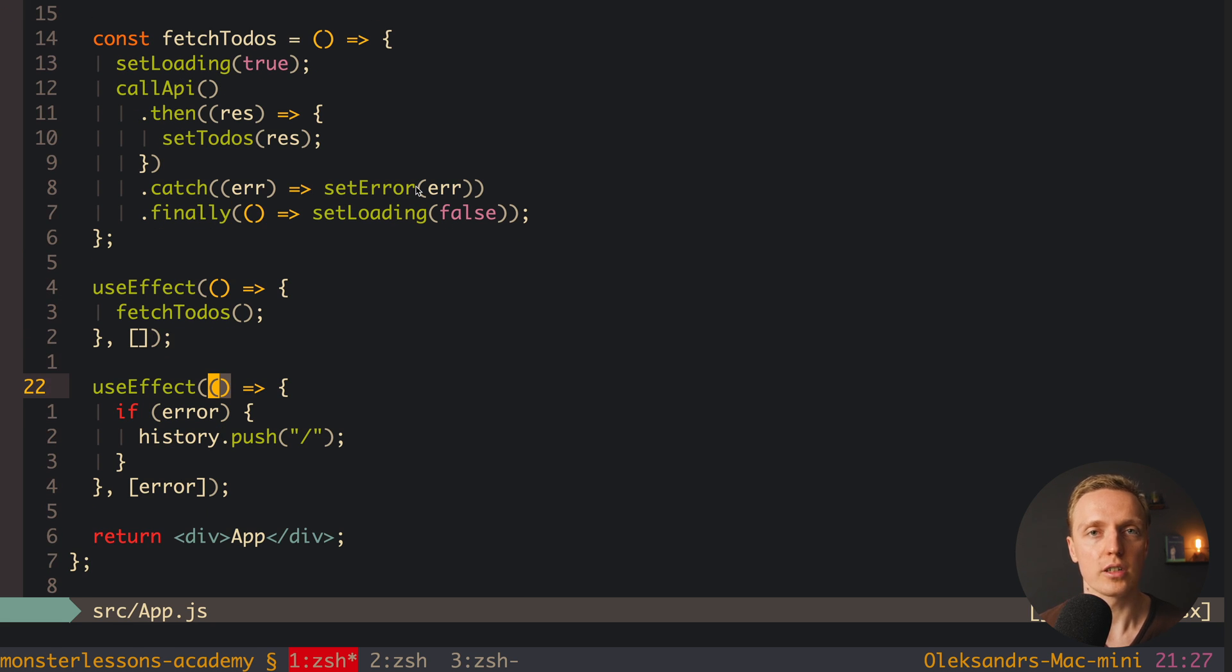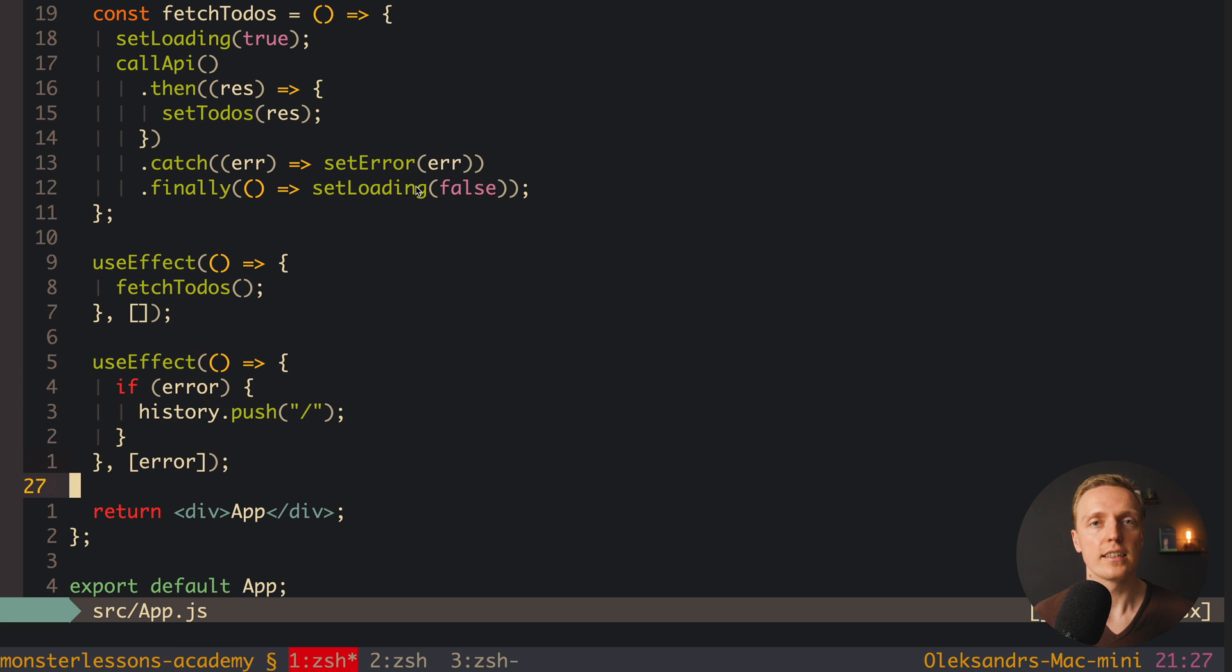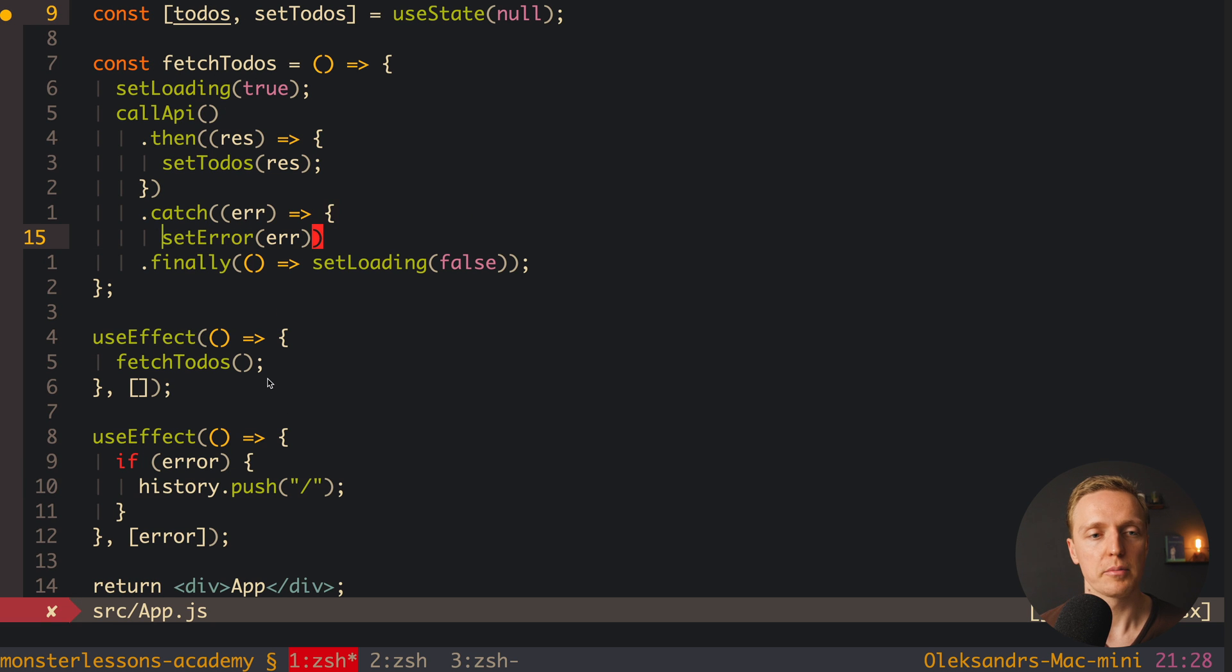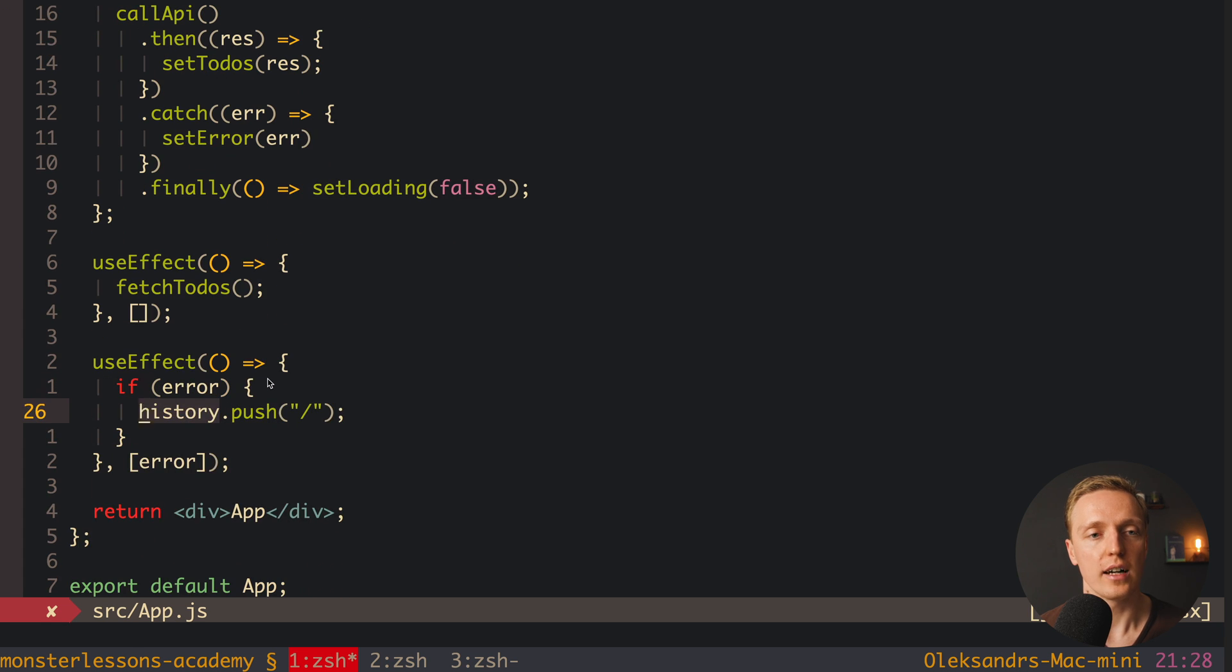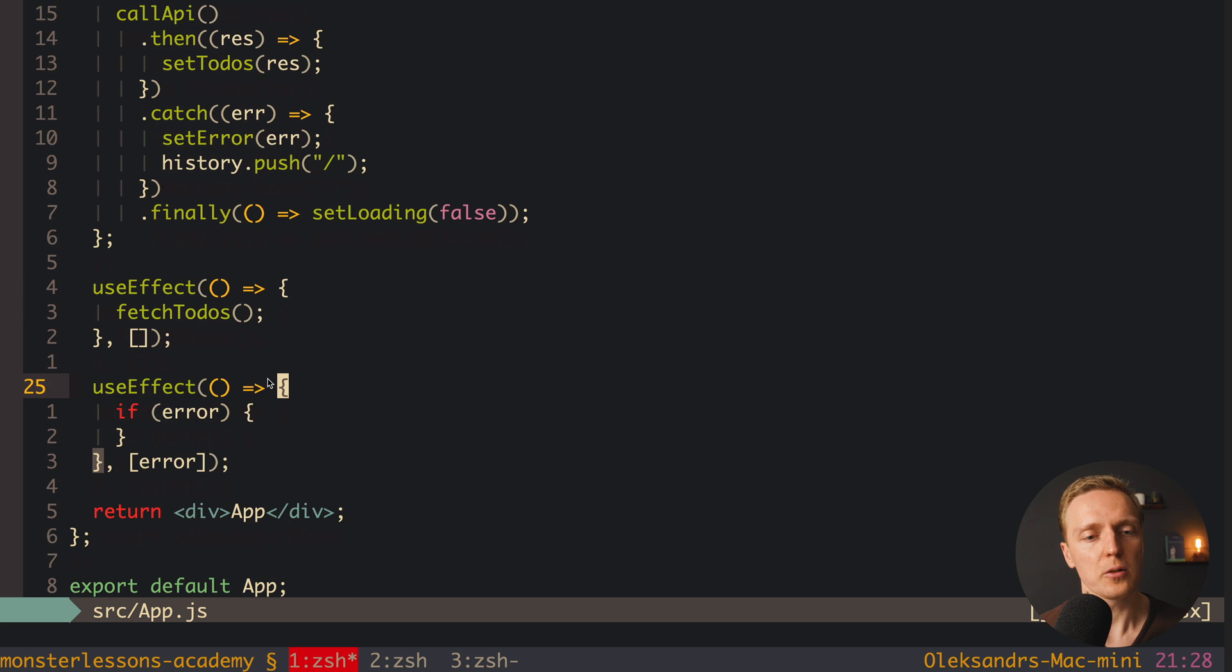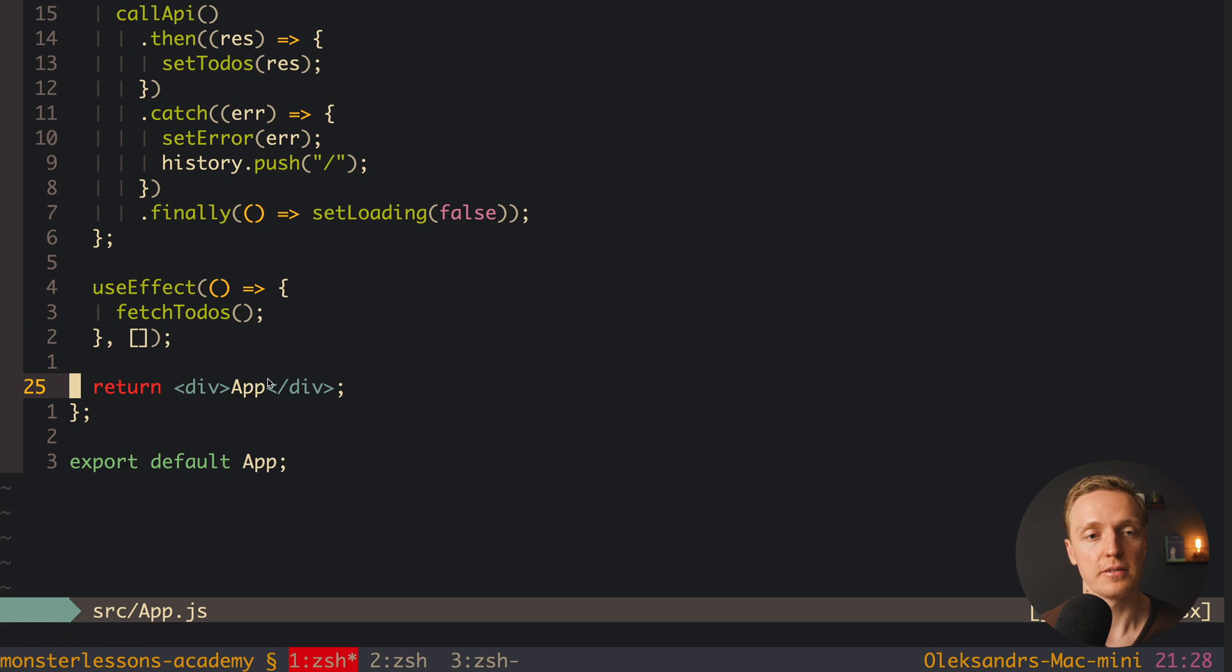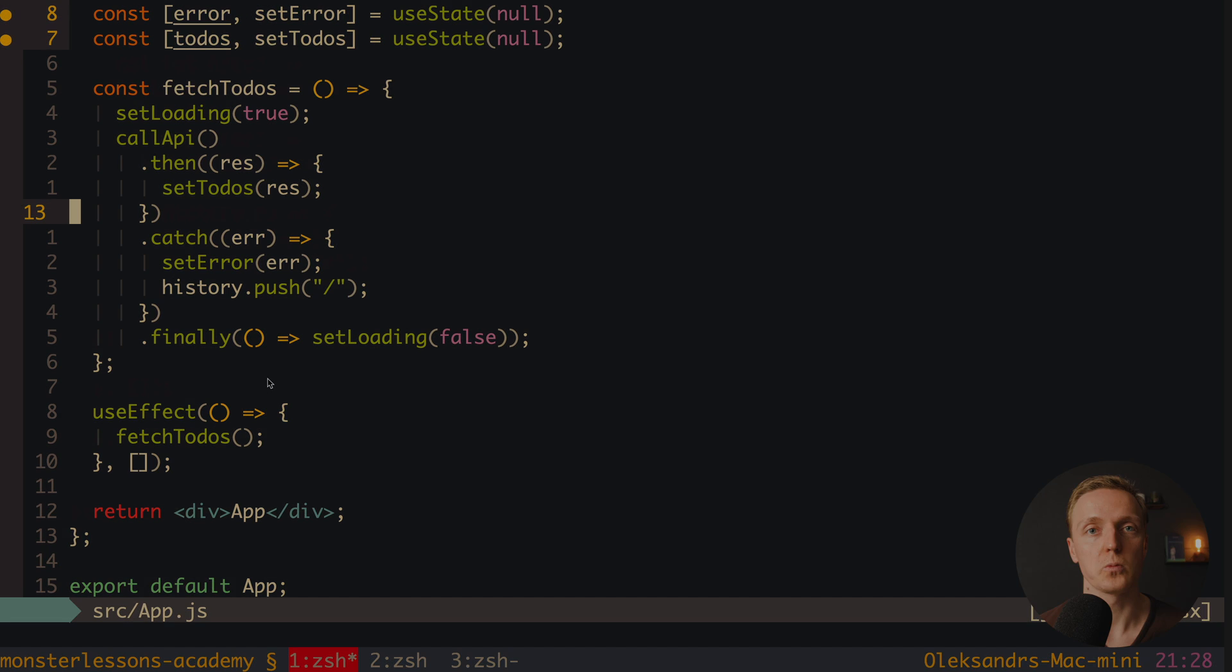You don't need to overcomplicate your code by creating one more useEffect, just to handle it kind of in React Hooks way. So we can just put here brackets, then call inside our setError, and after this we can make our history push. So I will copy it and put here, and now we can safely remove our useEffect. And this code will work exactly in the same way.